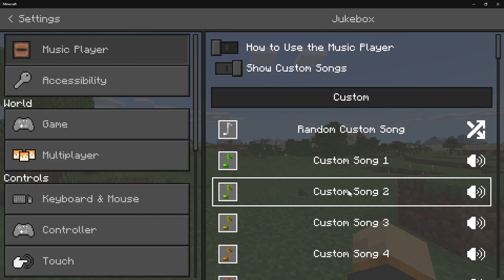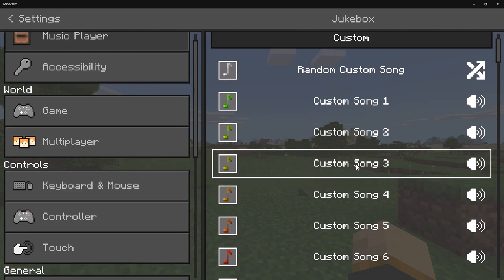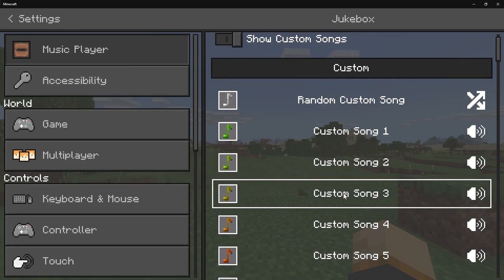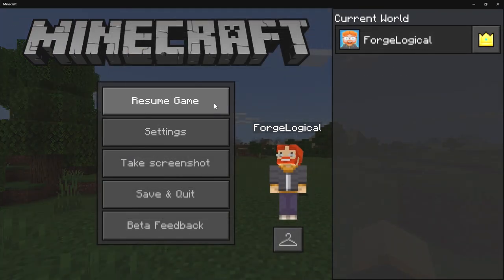We also have Custom Song 2 and Song 4 available. It's also recommended that you turn your main game music all the way down to zero, otherwise it's going to get in the way when you're listening to the songs you want.